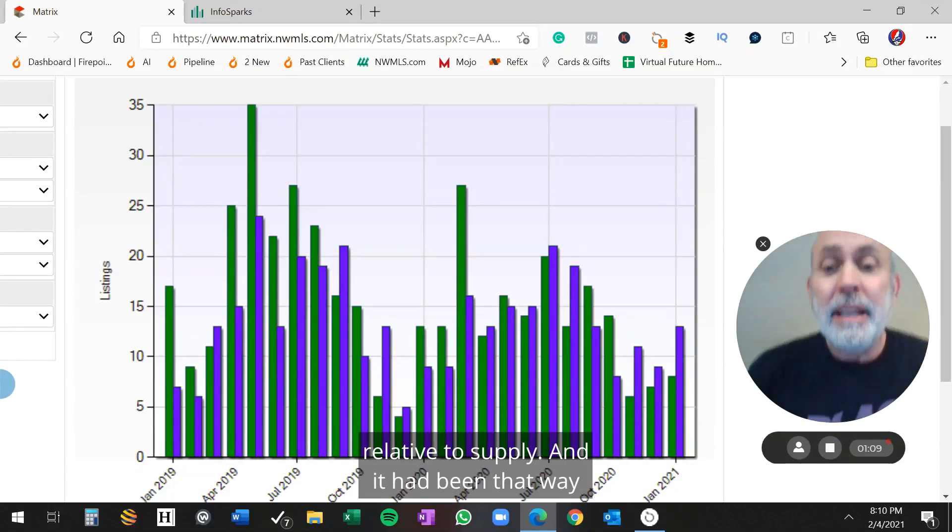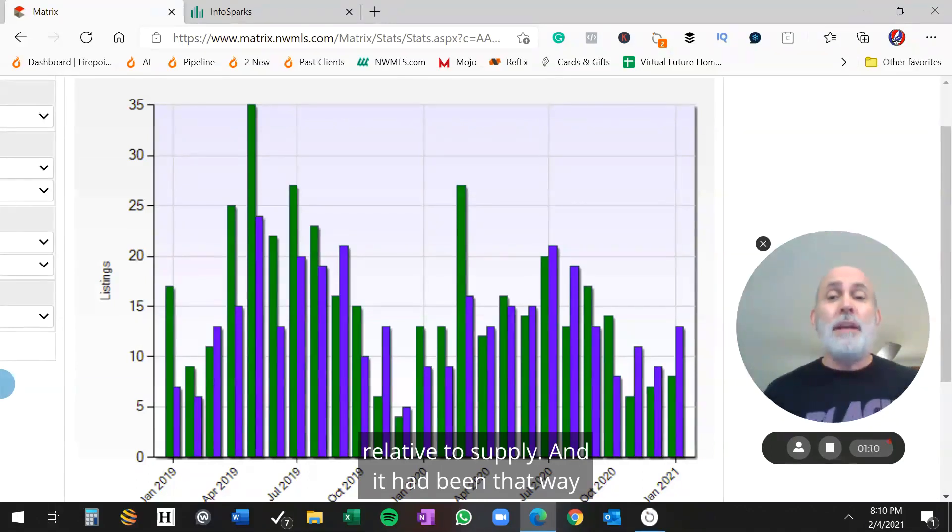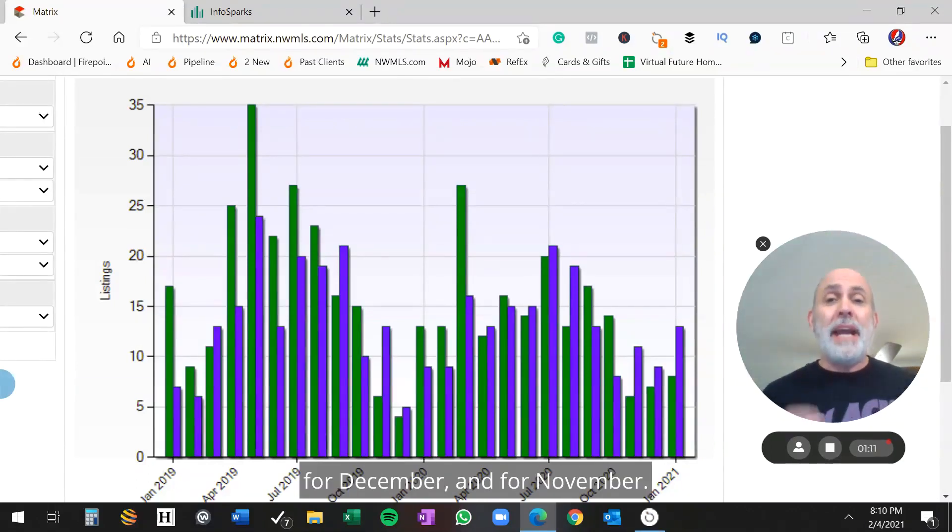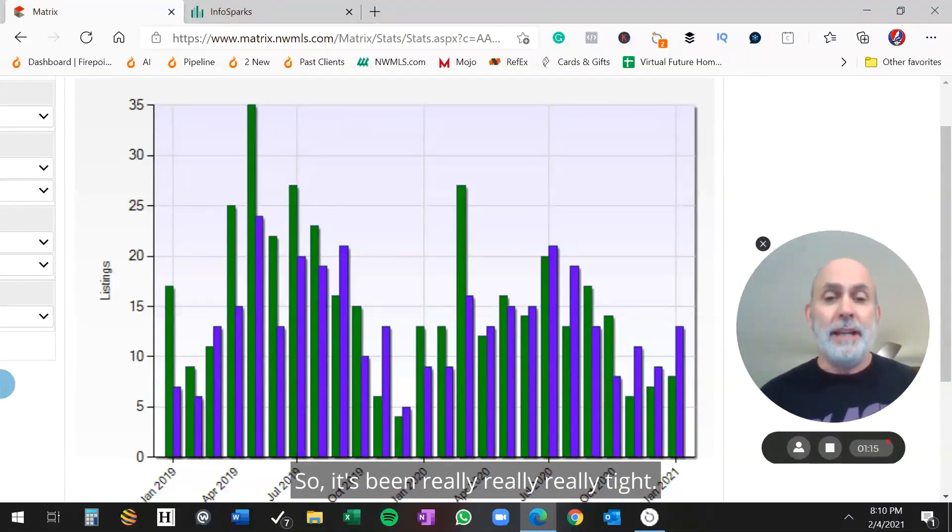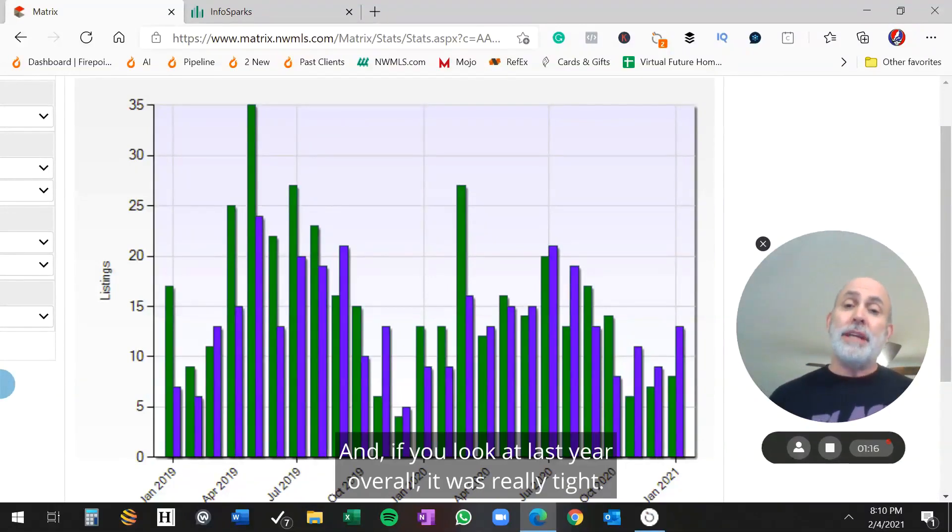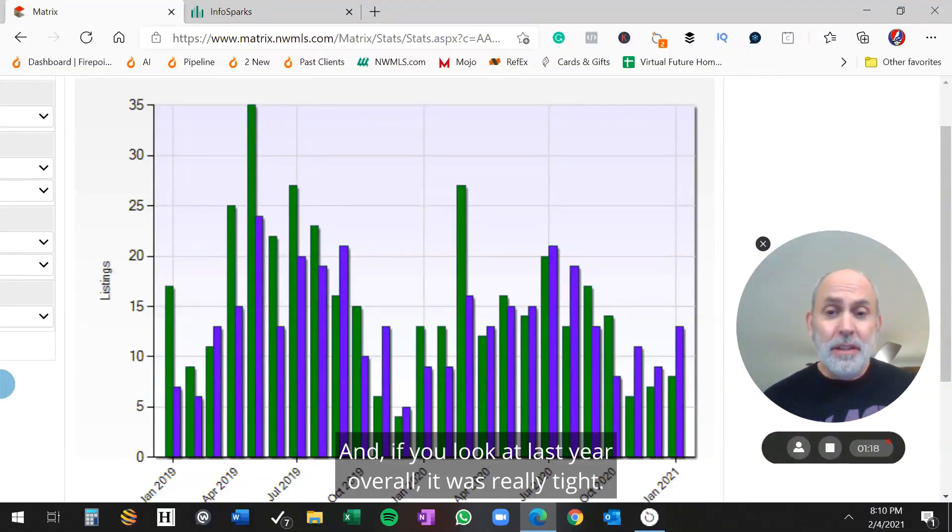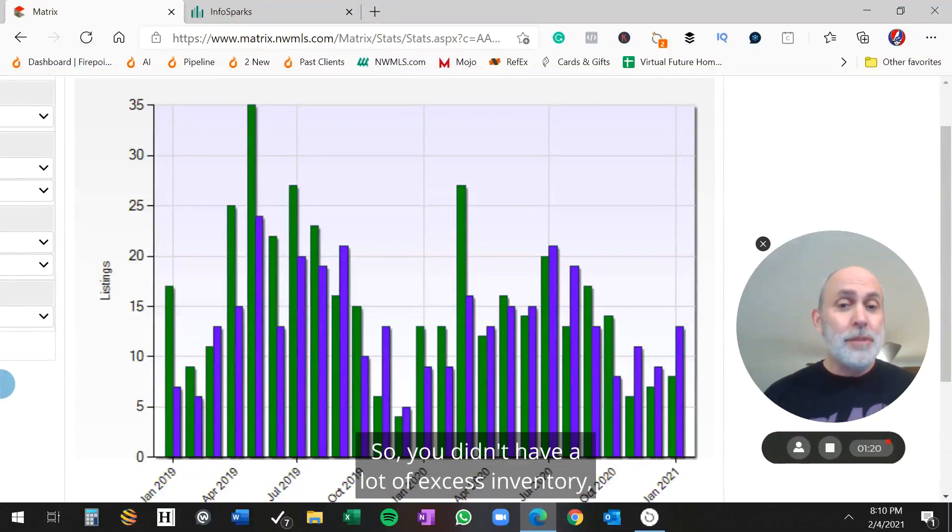And it had been that way for December and for November. So it's been really tight. And if you look at last year overall, it was really tight. So you didn't have a lot of excess inventory.